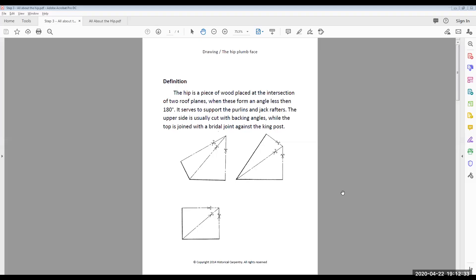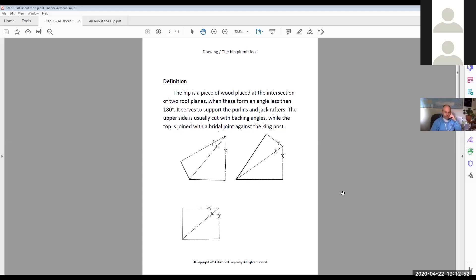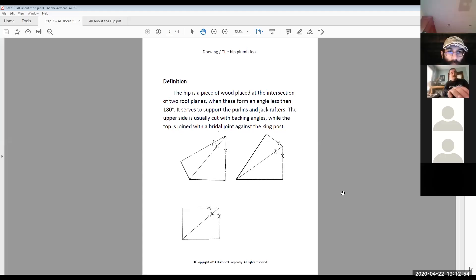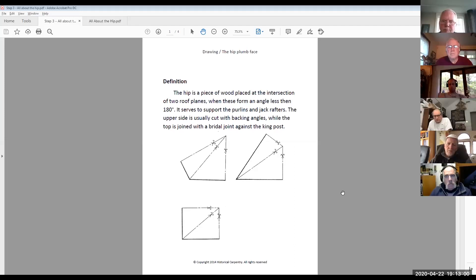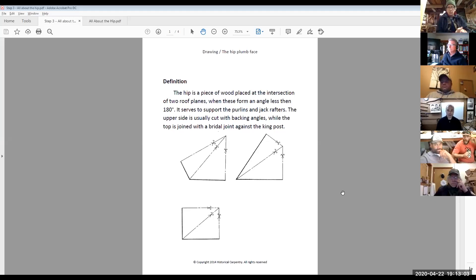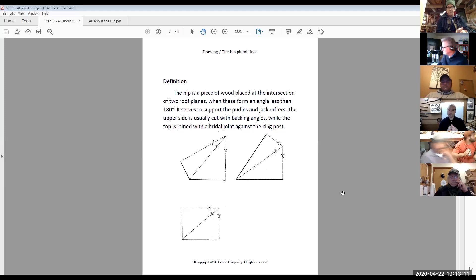So I think everyone should be seeing this. These are some of the notes used in stage one of the online courses. Students get this information on a USB stick and just read through it. This first page is just the definition of a hip as opposed to a valley or something like that. Basically, a hip is an intersection of two roof planes — where those two roof planes intersect is precisely where the location of your hip would be.